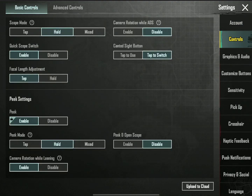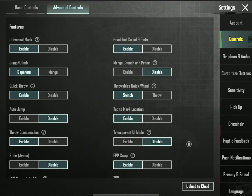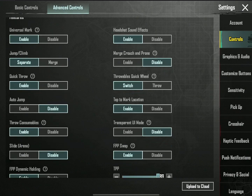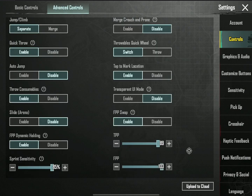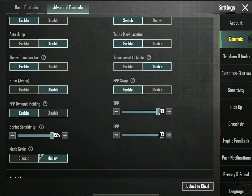The advanced control setting is the screen sensitivity. The screen sensitivity is the size of the screen.